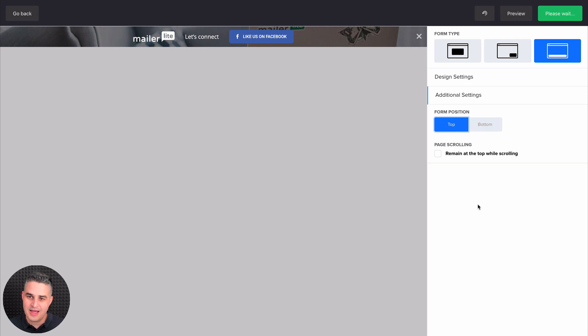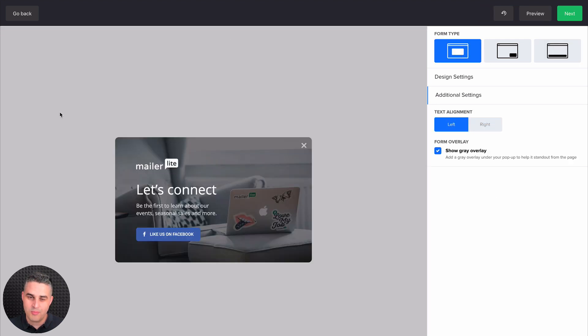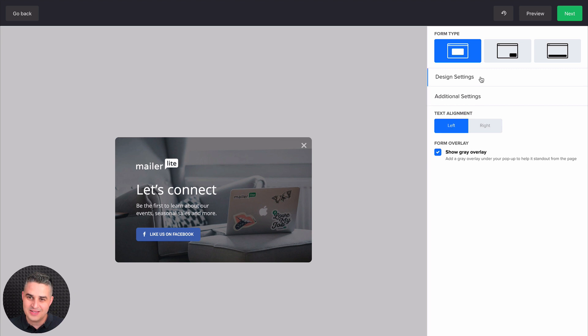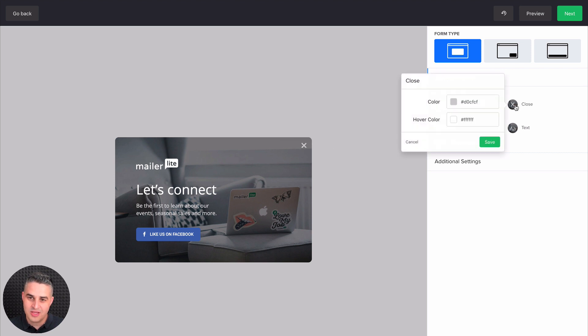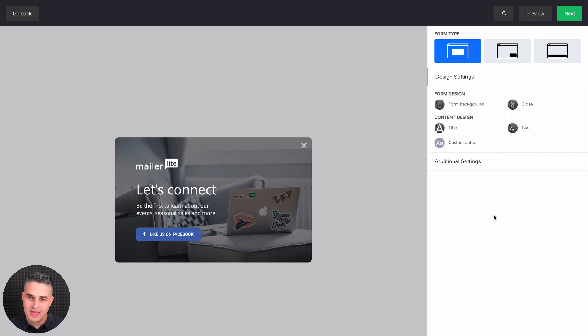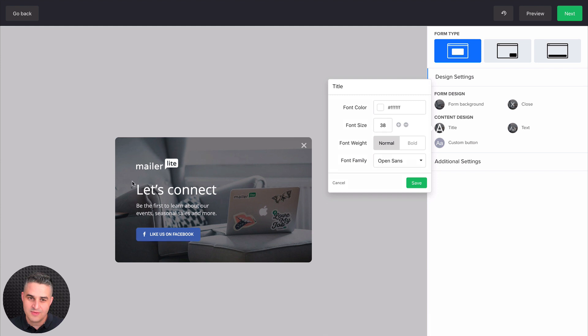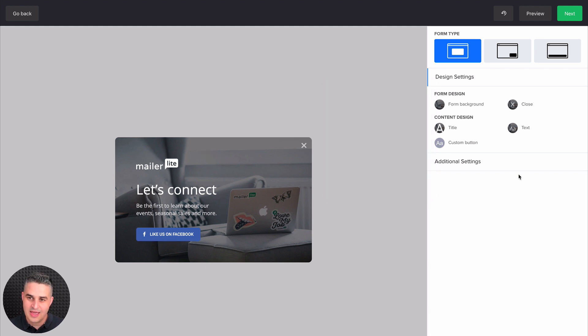But for now, let's just go to the normal pop-up we see here, and let's look at the design settings. Here you can change the background image, the close button, and the hover color is right over here, and the title is here. This is the Let's Connect part, and the text part is right over here.